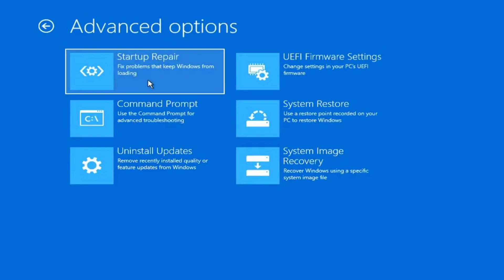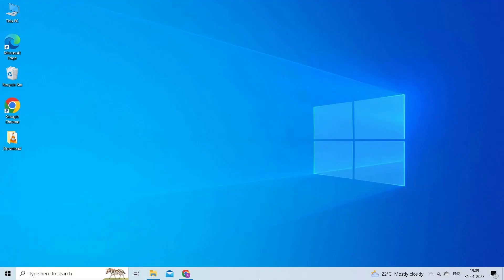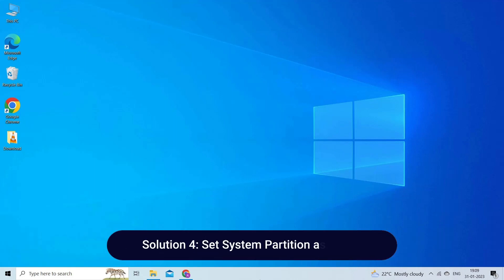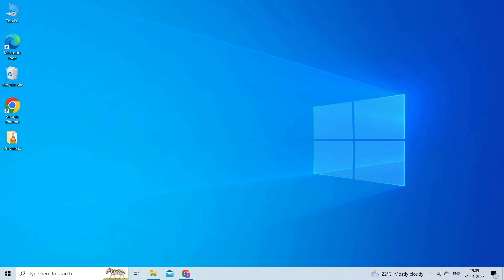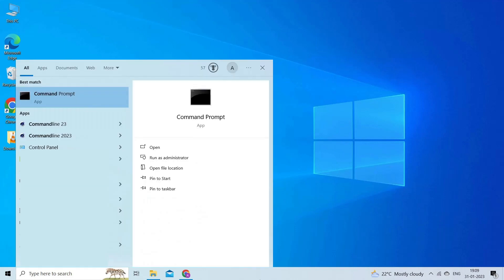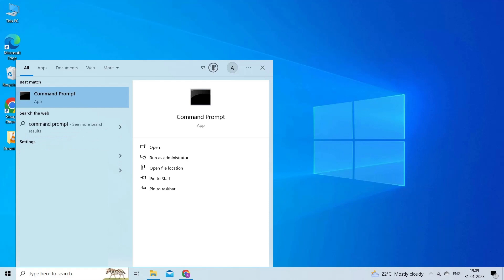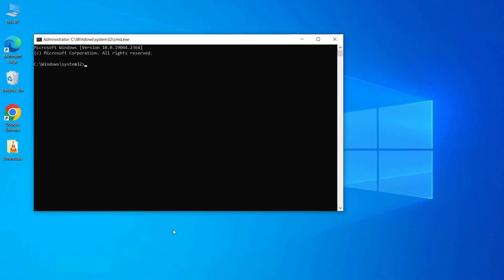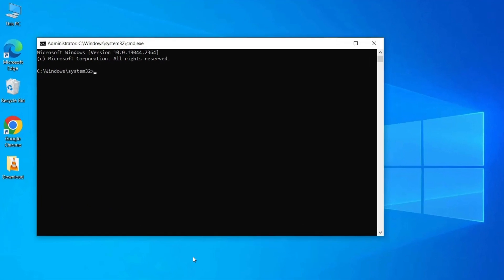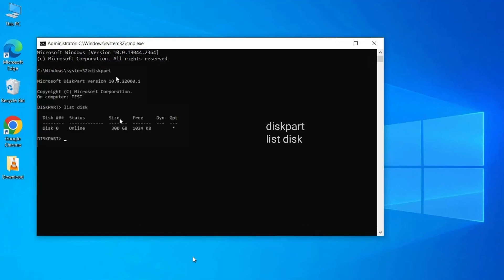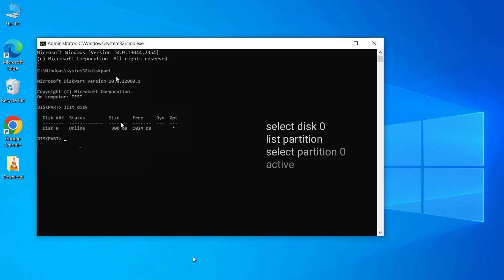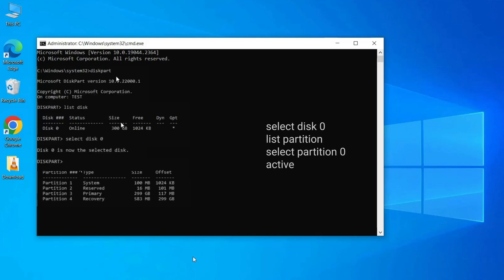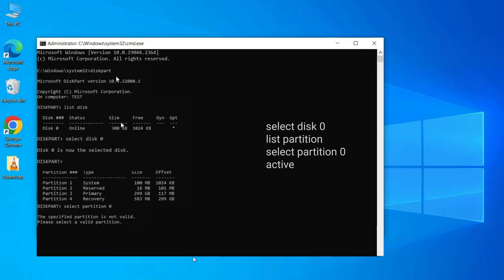Solution 4: Set System Partition as Active. Here's how you can activate system partition by using a Windows utility called diskpart. Press Windows + X keys, click Search and type cmd in the search box. Right-click on Command Prompt and select Run as Administrator. Type in the following commands: diskpart, list disk. Now a list of disks on your device will be shown. Select the partition that is giving you the problem by typing: select disk 0, list partition, select partition 0, active. The partition in question will now have become active.